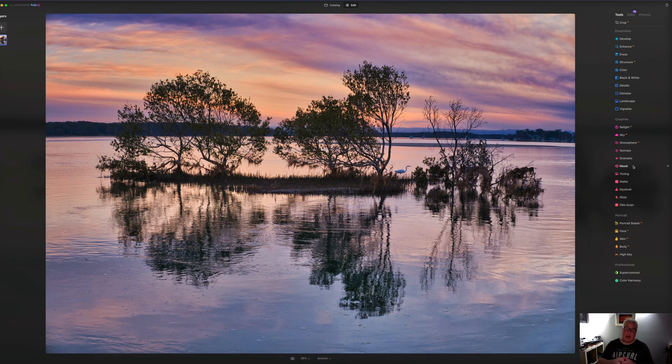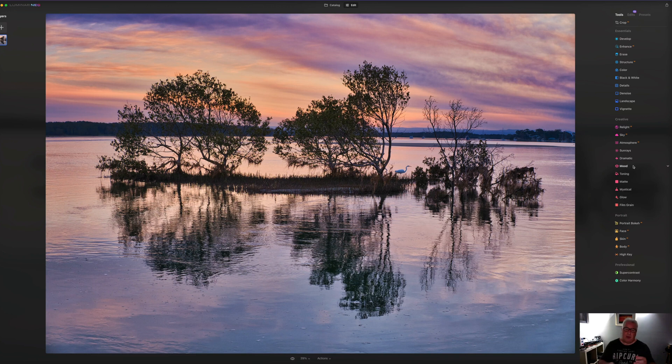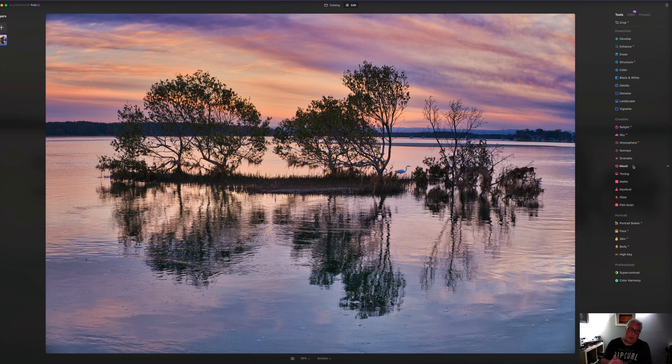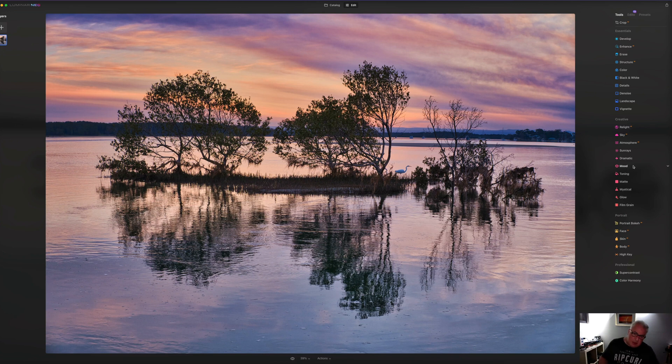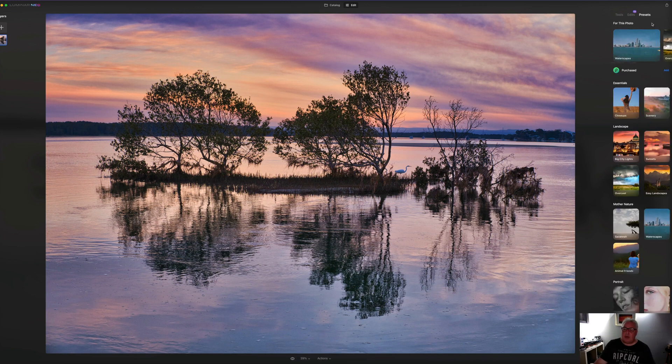So the last thing to say about this is that Skylum have, of course, they have the original Luminar, which was a straight photo editor with a few bells and whistles. And then they brought out last year or the year before last, they brought Luminar AI, which was kind of basically just about applying templates to your photographs. And Luminar Neo is a kind of a combination of Luminar and Luminar AI. So you get the photo tools and you get the templates and they're in this presets tab over here.